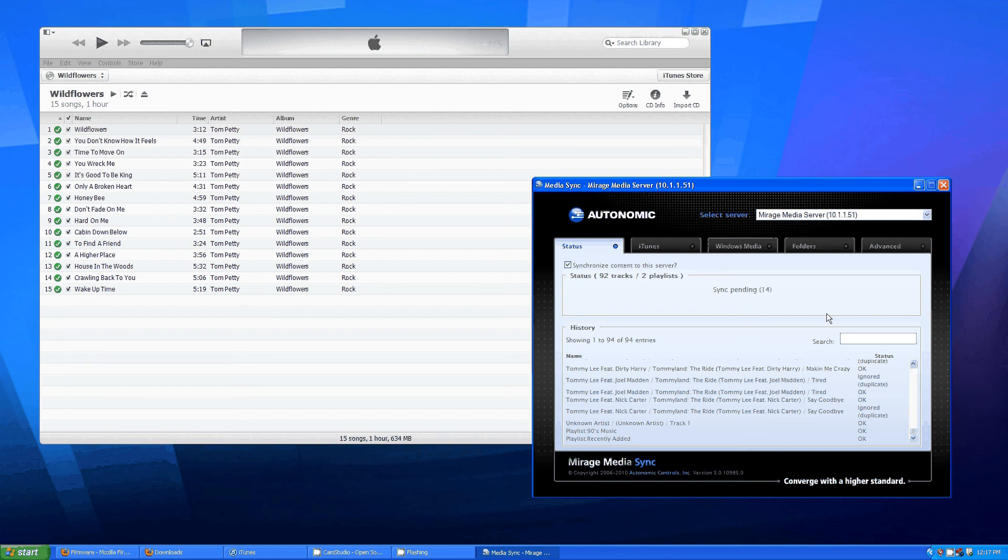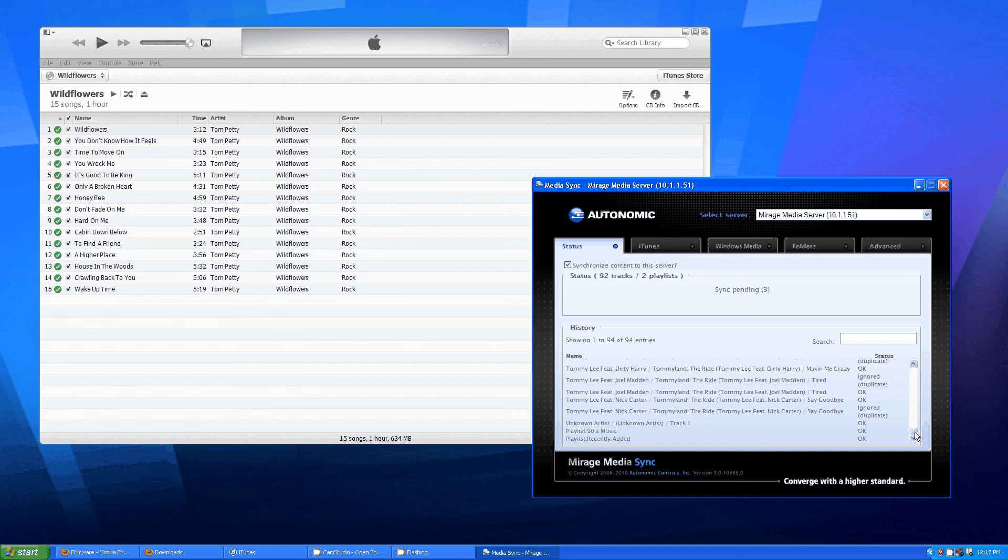It's constantly monitoring my iTunes folder. And down here below that you can see the history of all the other music that has synced already with the iTunes folder.